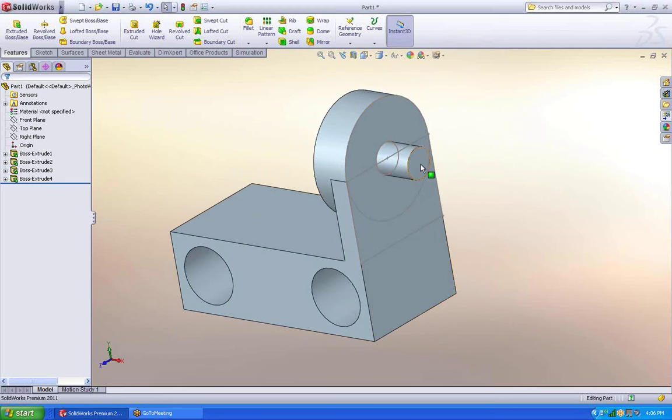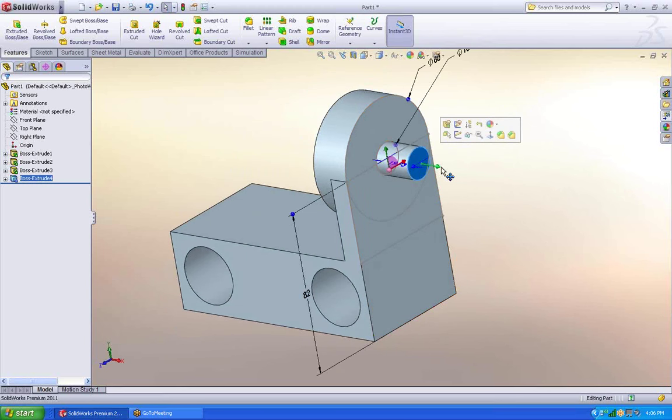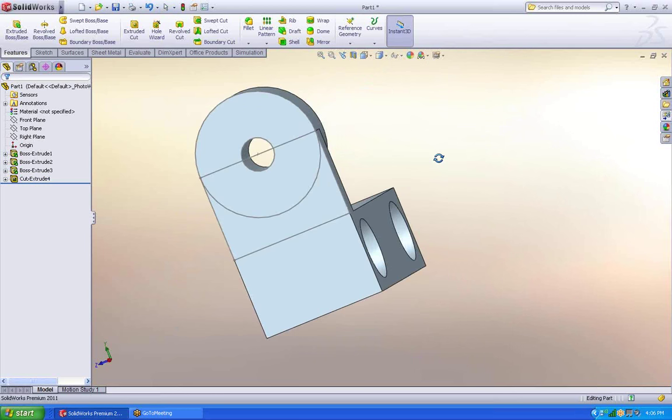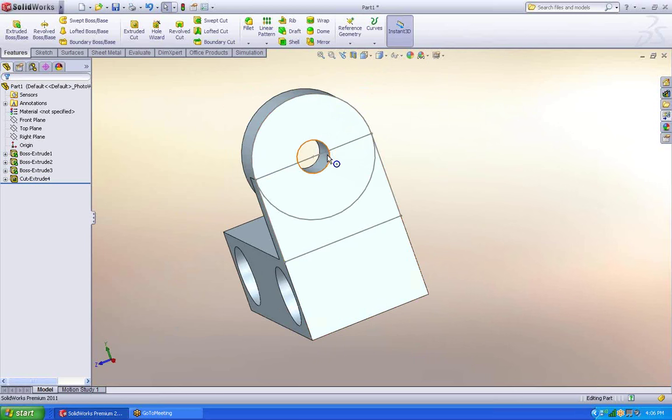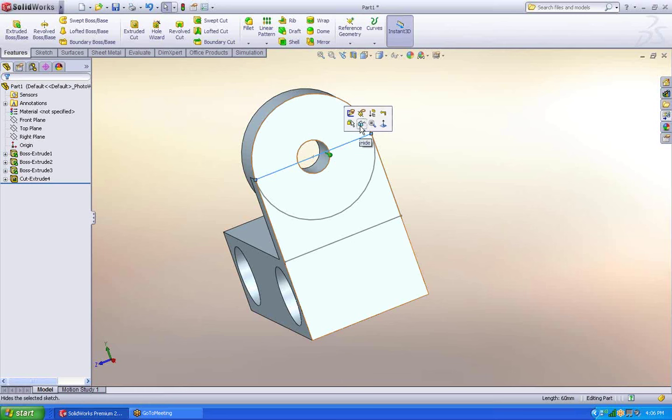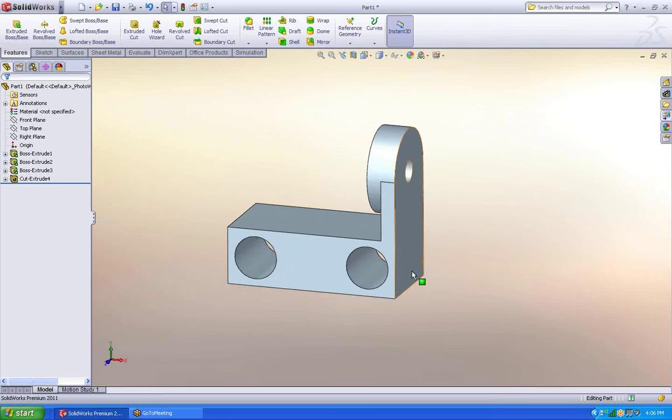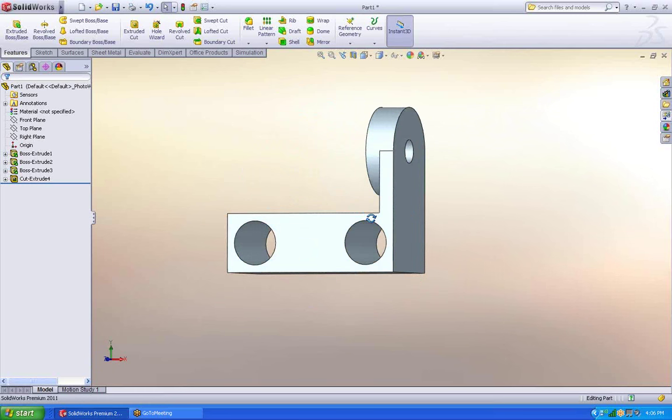Now, if I decided that I wanted this to be a hole instead of an extrusion, all I do is I click, pull through, and now I have a hole. I don't know too many softwares that can do that. I'm going to hide that sketch. Let's move on.